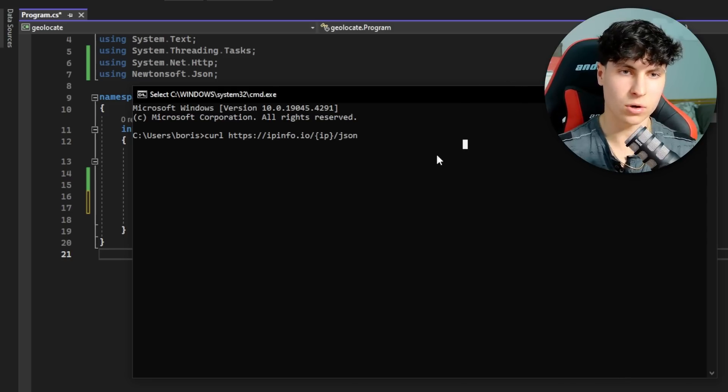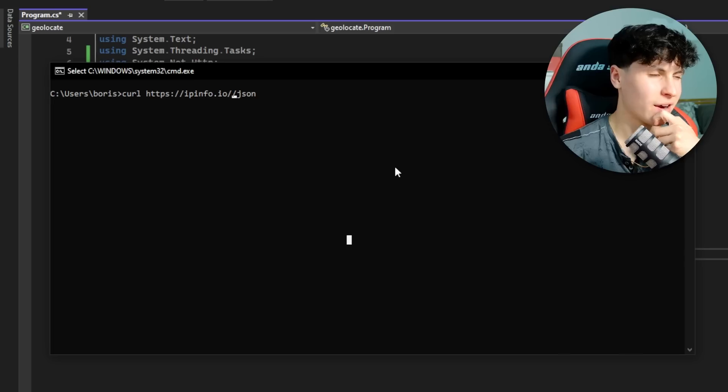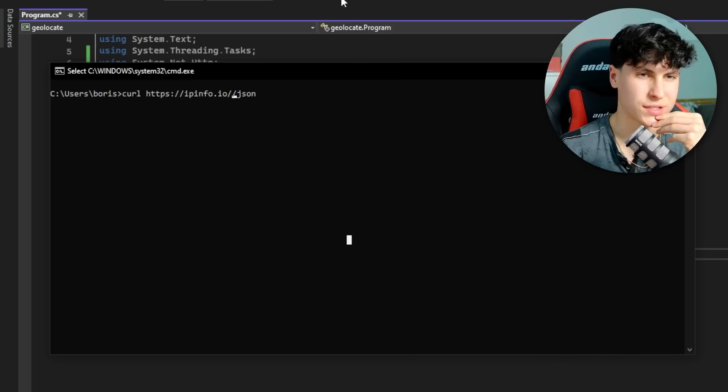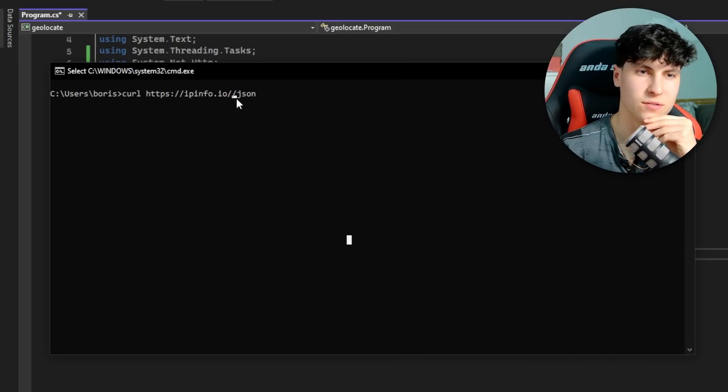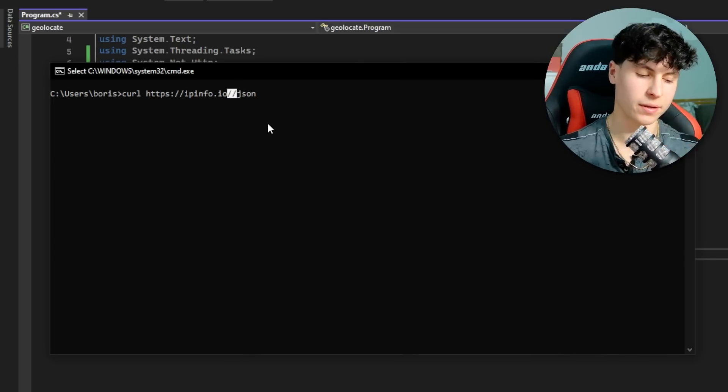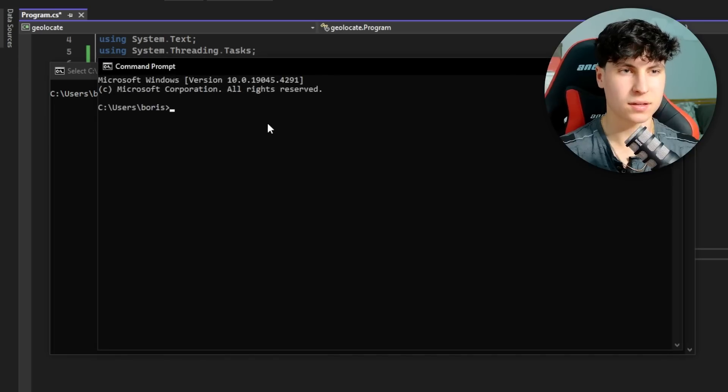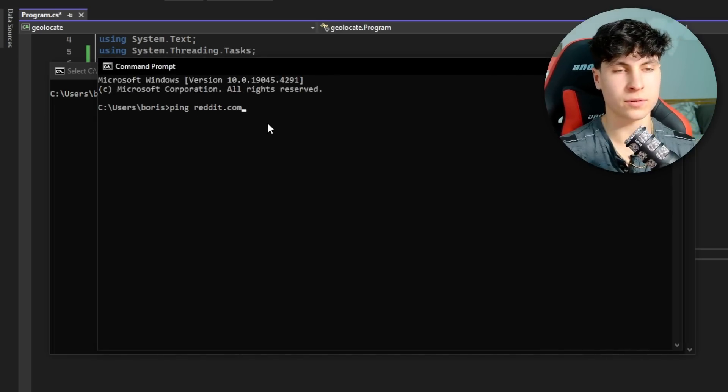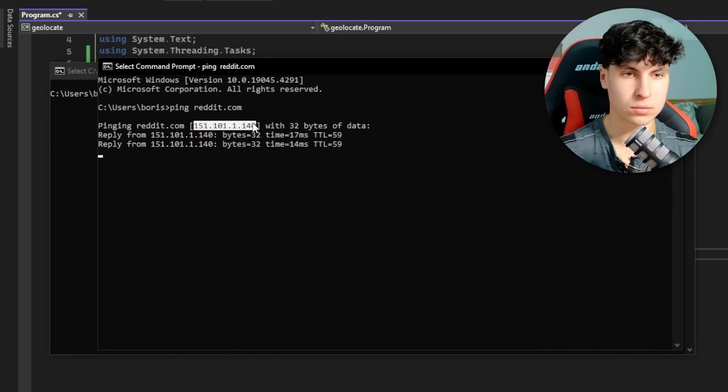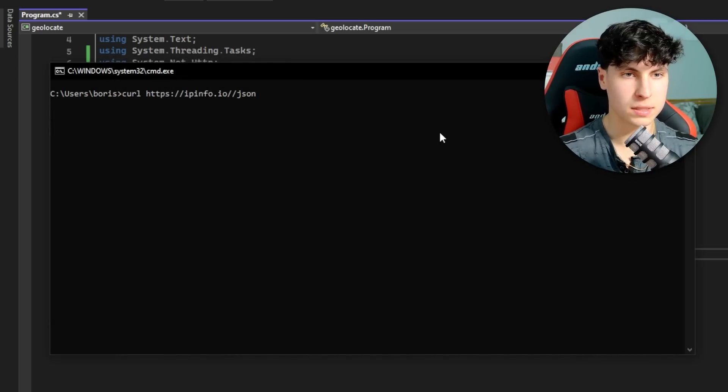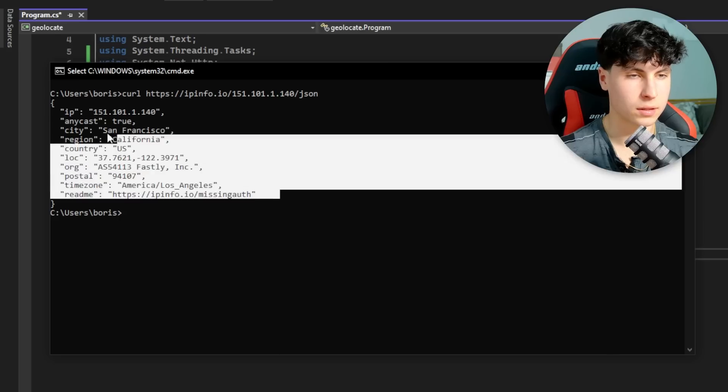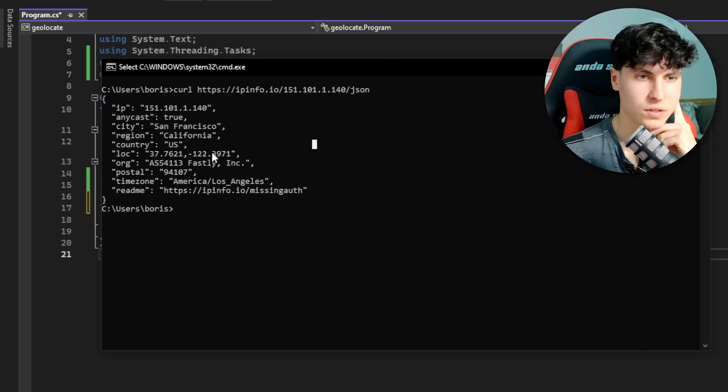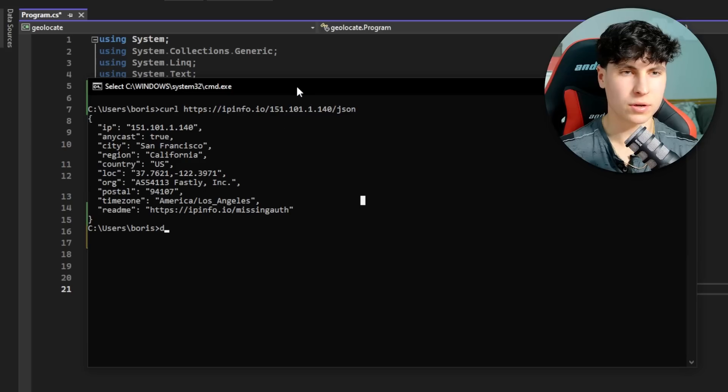We're going to be using JSON because that's easier to deal with. I want to use some kind of IP for the rest of this video that's not my own, so I'm just going to ping reddit.com for this. I'm just going to paste that in and here we go. It gives us all this info that we can use.